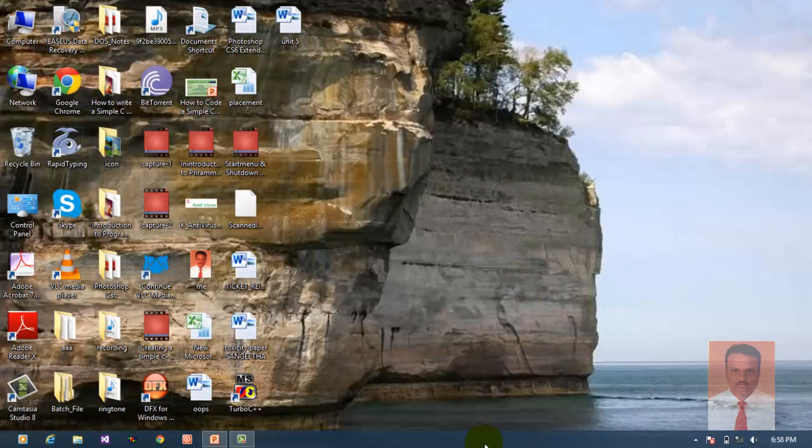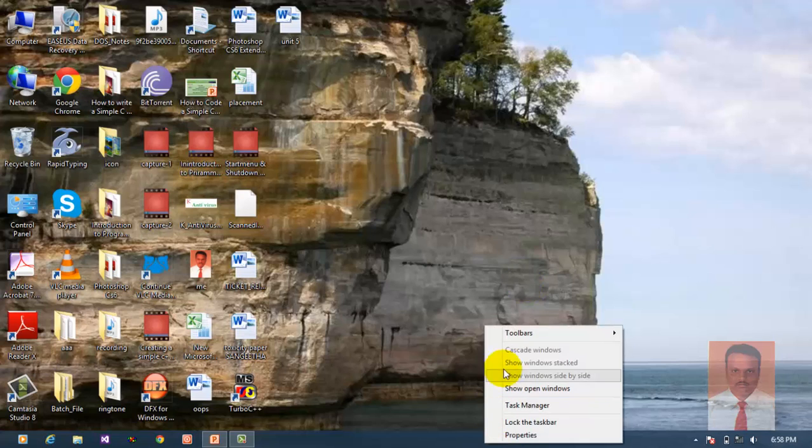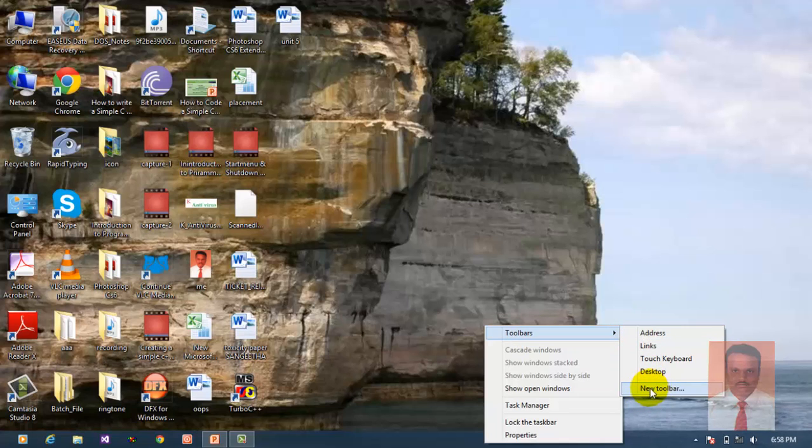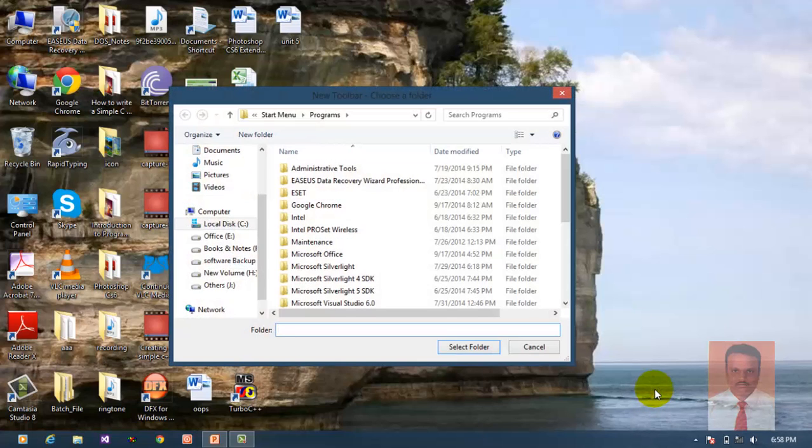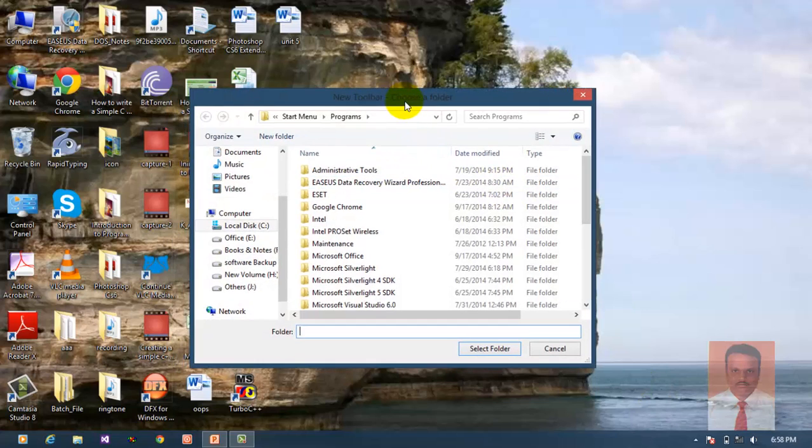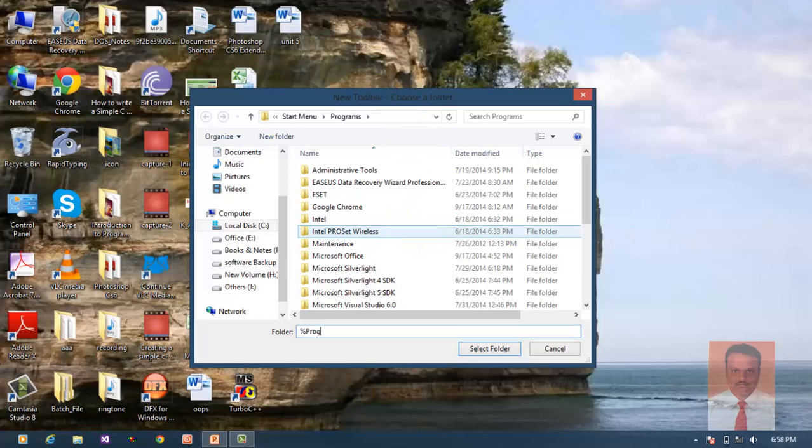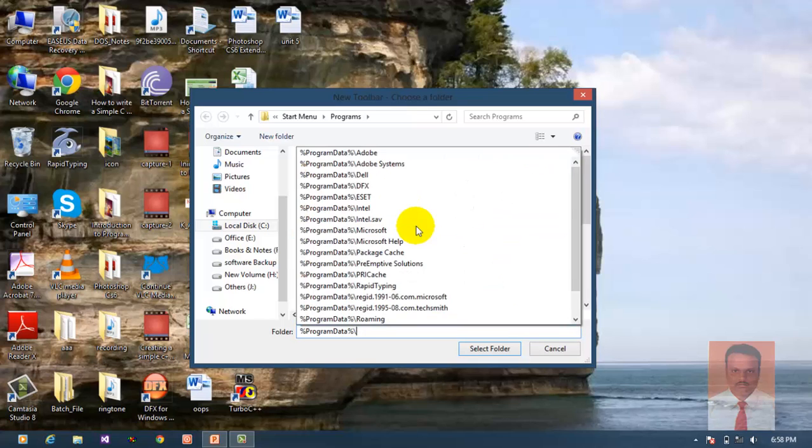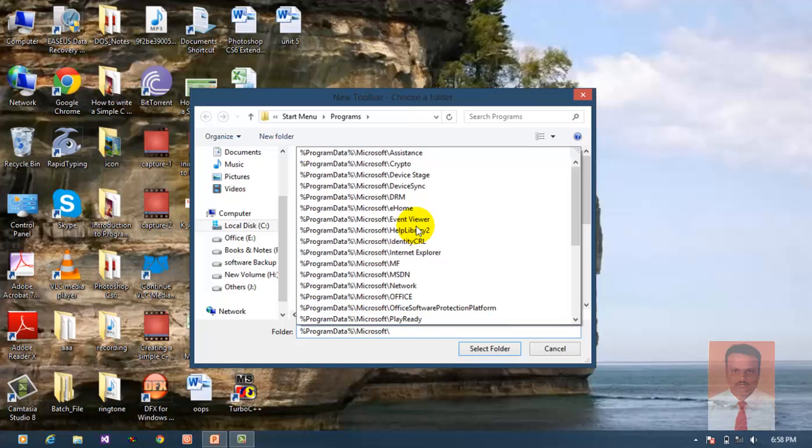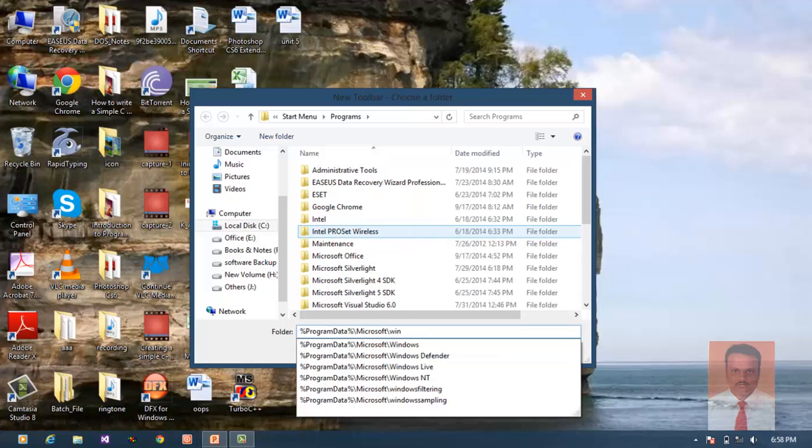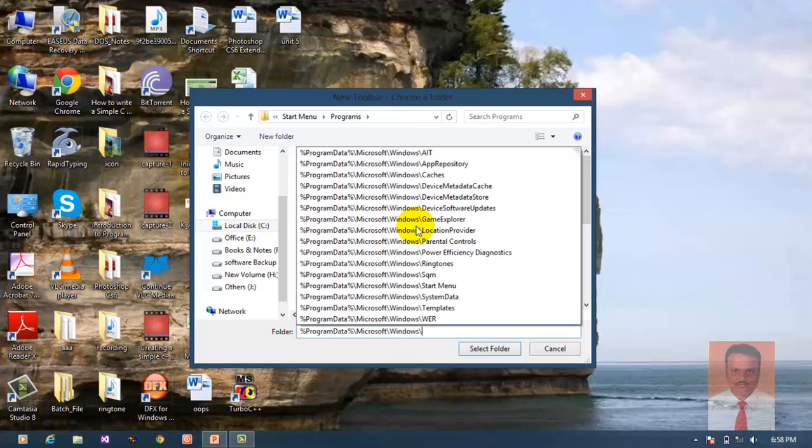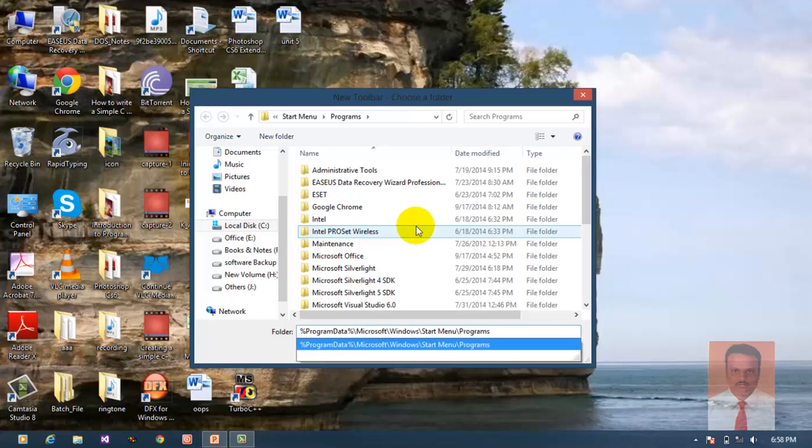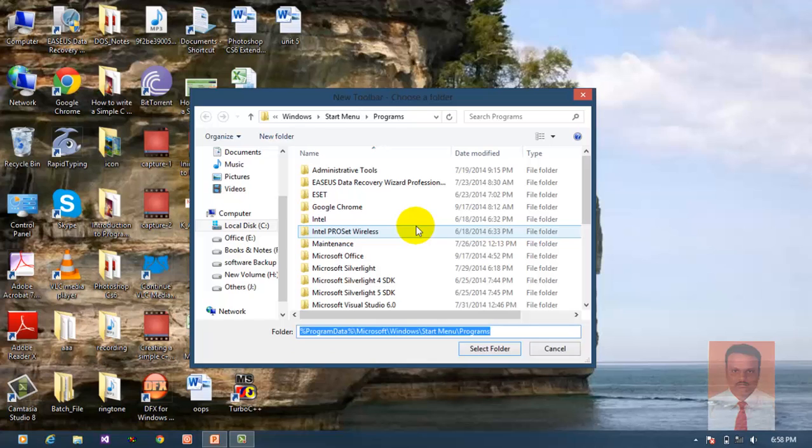Go to the toolbar, right click where you can find the toolbar option. Navigate to toolbar and find new toolbar. Click on new toolbar. When you click it, a file dialog box will open where you want to type %programdata%\Microsoft\Windows\Start Menu\Programs and click select folder.